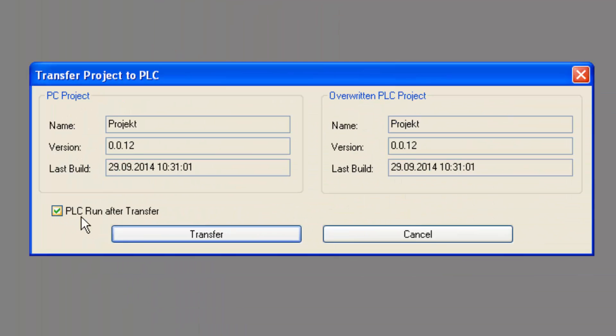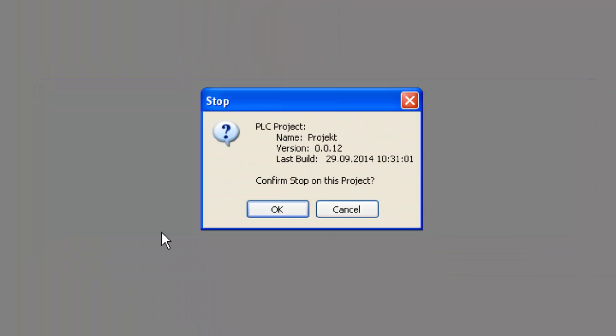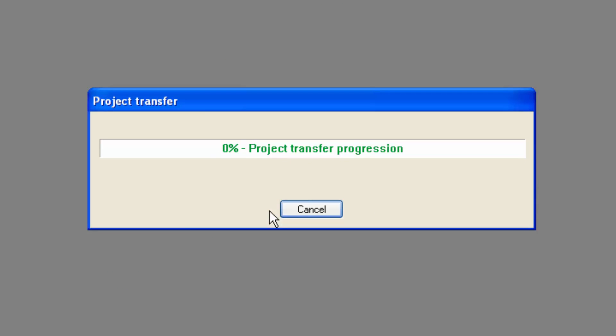By clicking Transfer, the data is transferred to my remote PLC over my remote access connection.